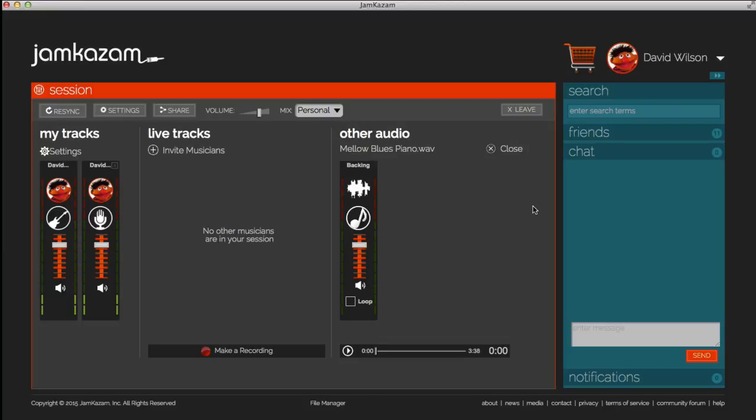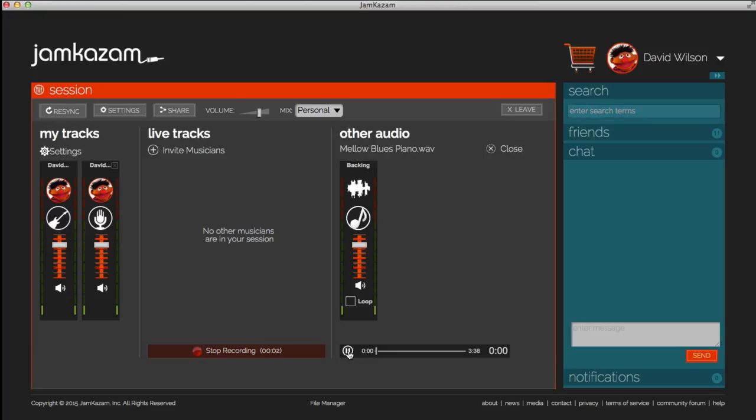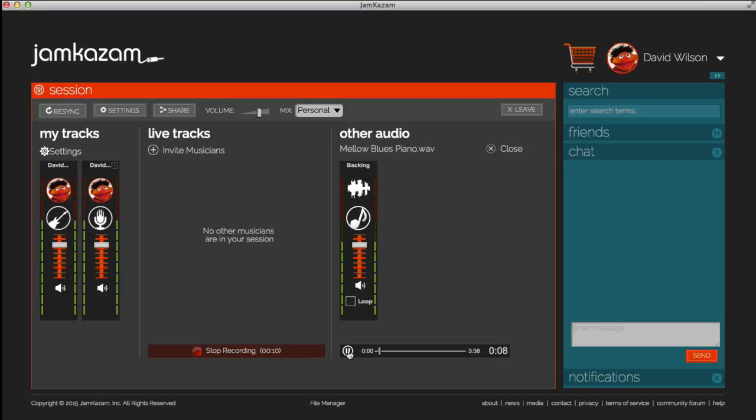You can use Jam Kazaam's recording features with backing tracks as well. Just click the button to start your recording, click Play on your track, and then play along. Any live parts played by you or other musicians in the session will be recorded in sync with the backing track.